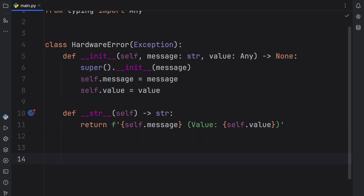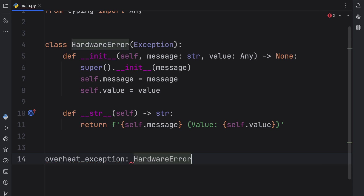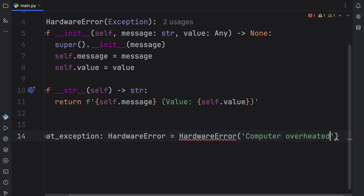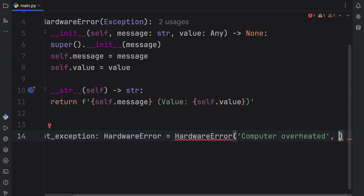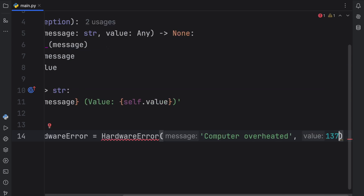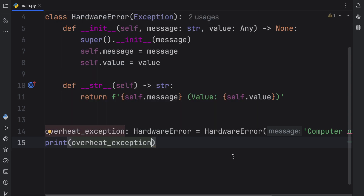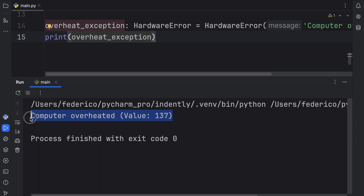Next, let's try to use it in an example. We might have some sort of overheat exception, so I'm going to create a variable from that — it's going to be of type HardwareError. We can create that exception with the message 'computer overheated' and a value of 137, so we can pretend that's 137 Celsius — our computer is starting to melt. Now if we were to print this overheat exception, you should notice in the console this custom message that the computer overheated, and that we have a value of 137.